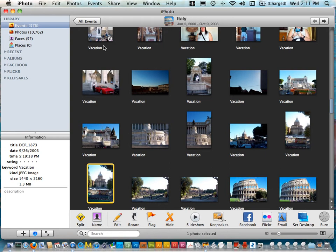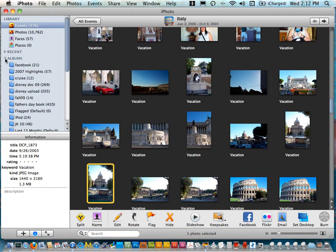So I've opened up iPhoto and I want to gather up the images that I want to use. The easiest way to do it is to make an album.